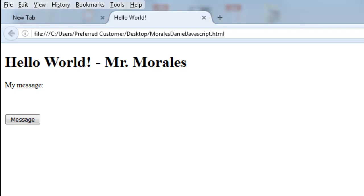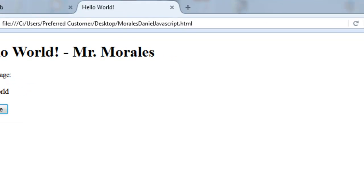Let's go to File > Save and check out our code so far in the browser. Here I have the button — I have the spacing I wanted. Now when I click on 'message' it says 'Hello World'. Great, fantastic! But now we need another button to clear it, so let's go back and do that.